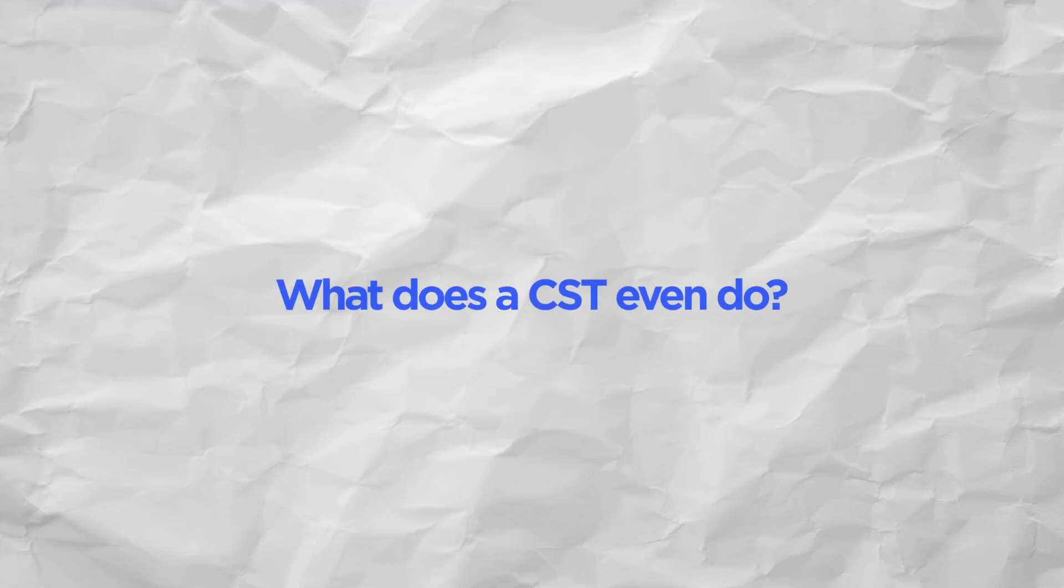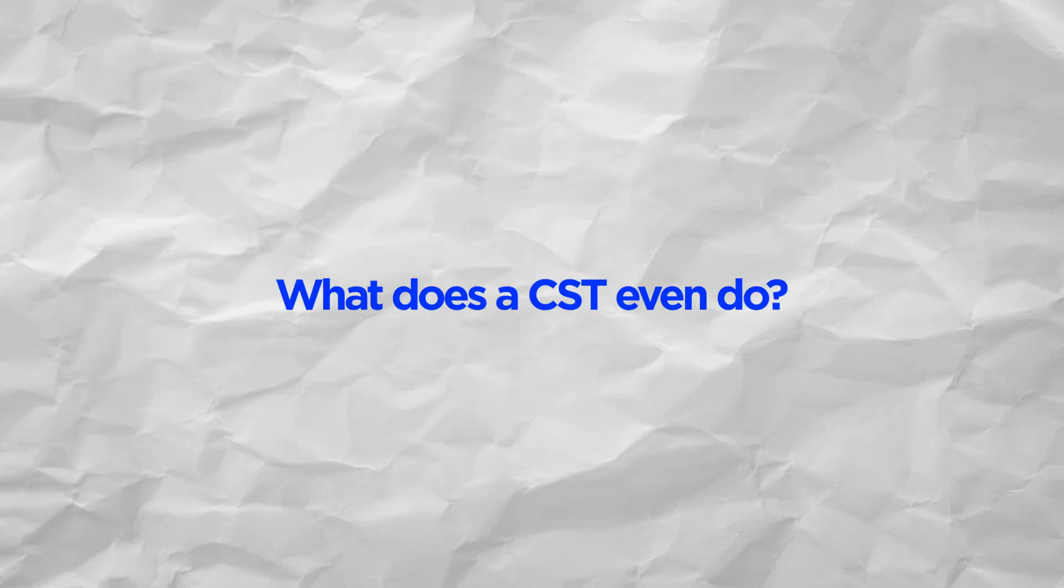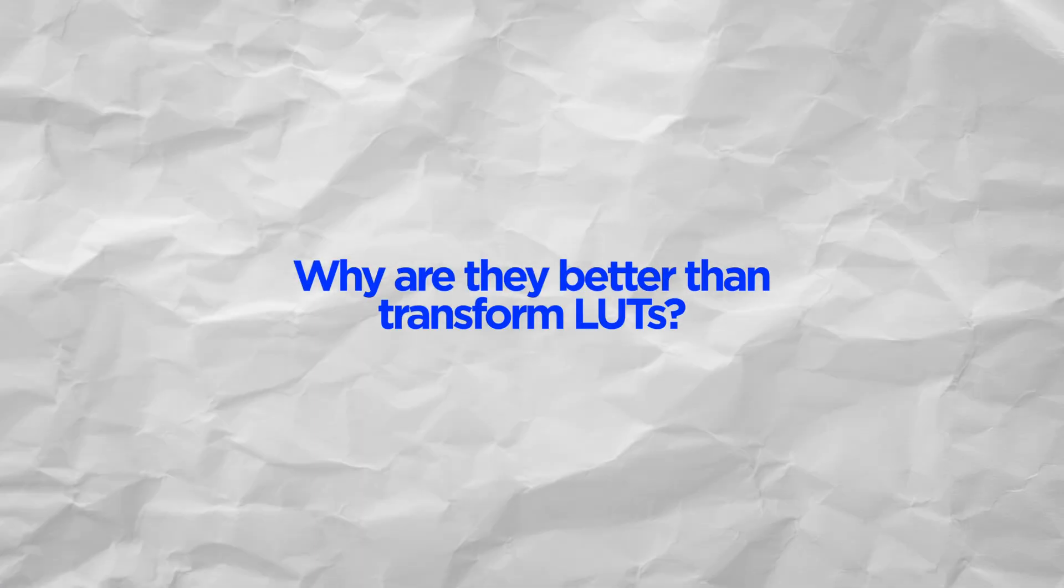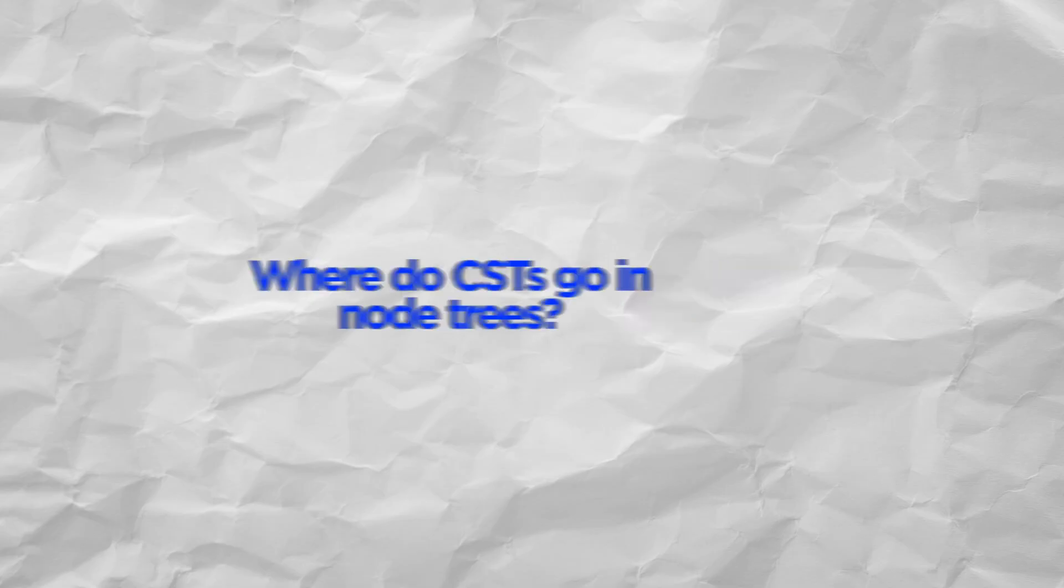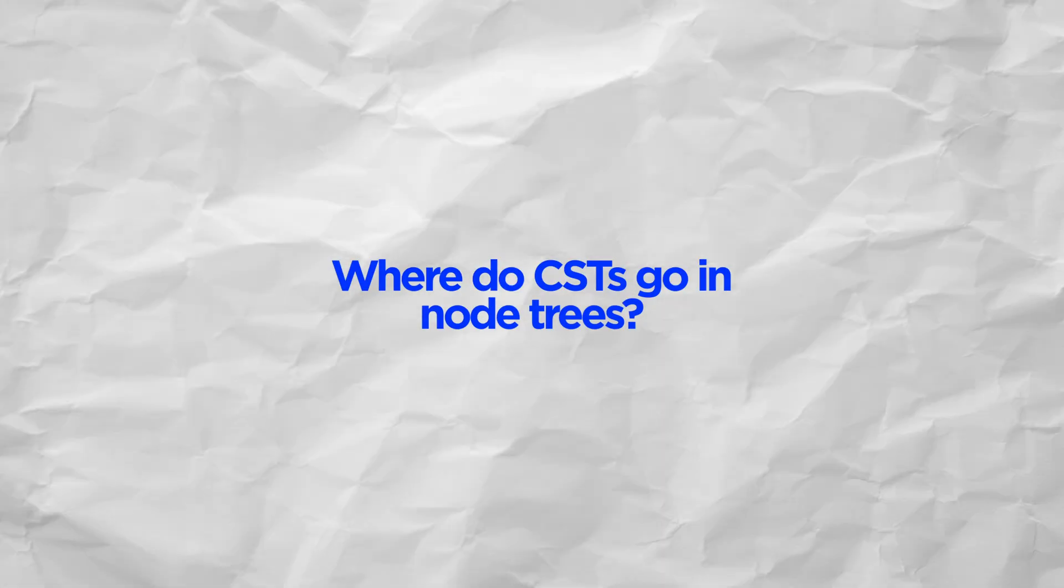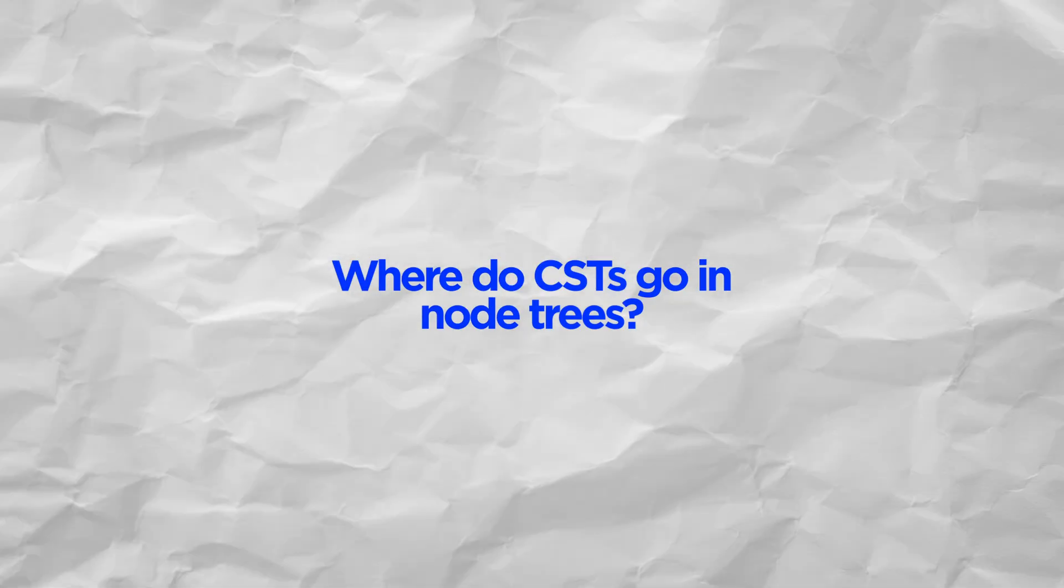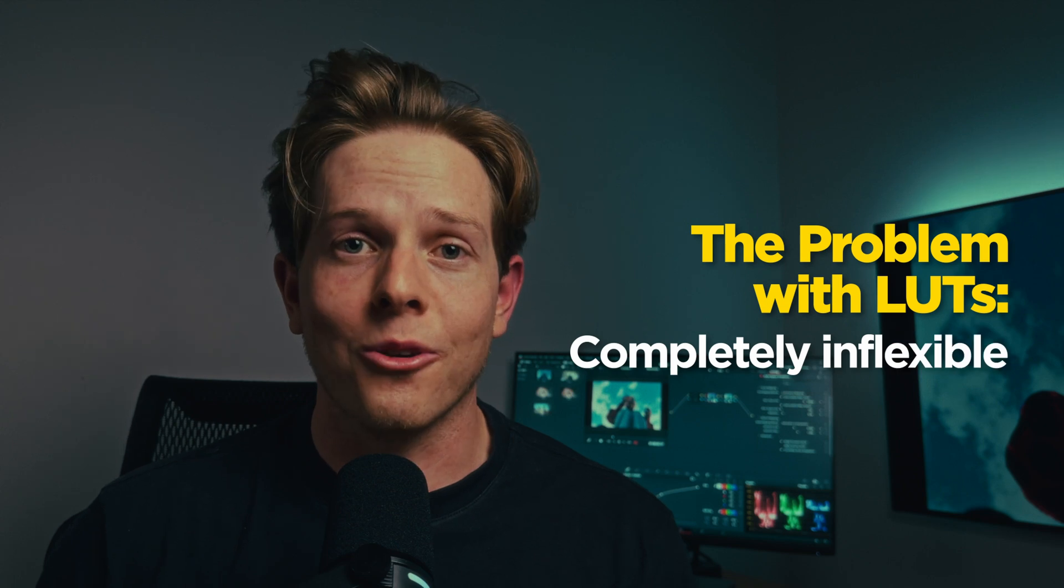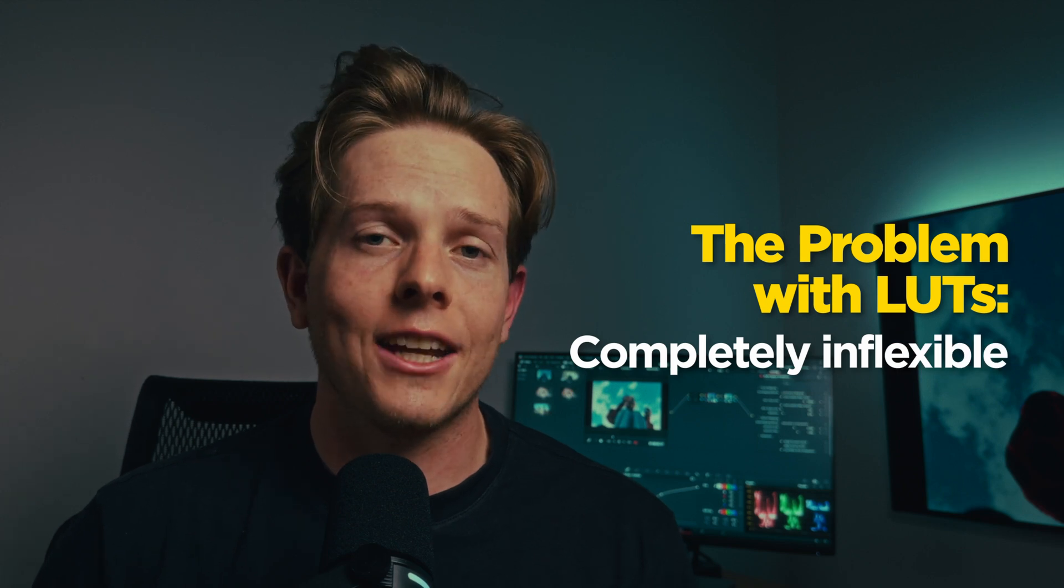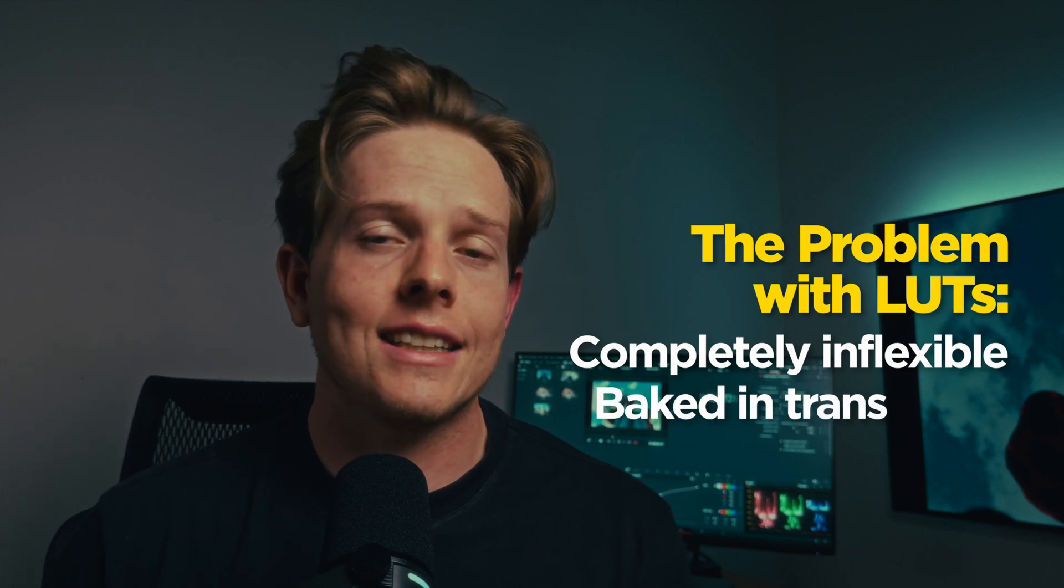In this video, I'm going to break down what exactly a CST does, why it's better than using LUTs to transform your footage, and where you should place them in your node trees so that you can get the cleanest results. Here's the problem with actually using LUTs: they are not flexible at all, and they're just baked in transforms.